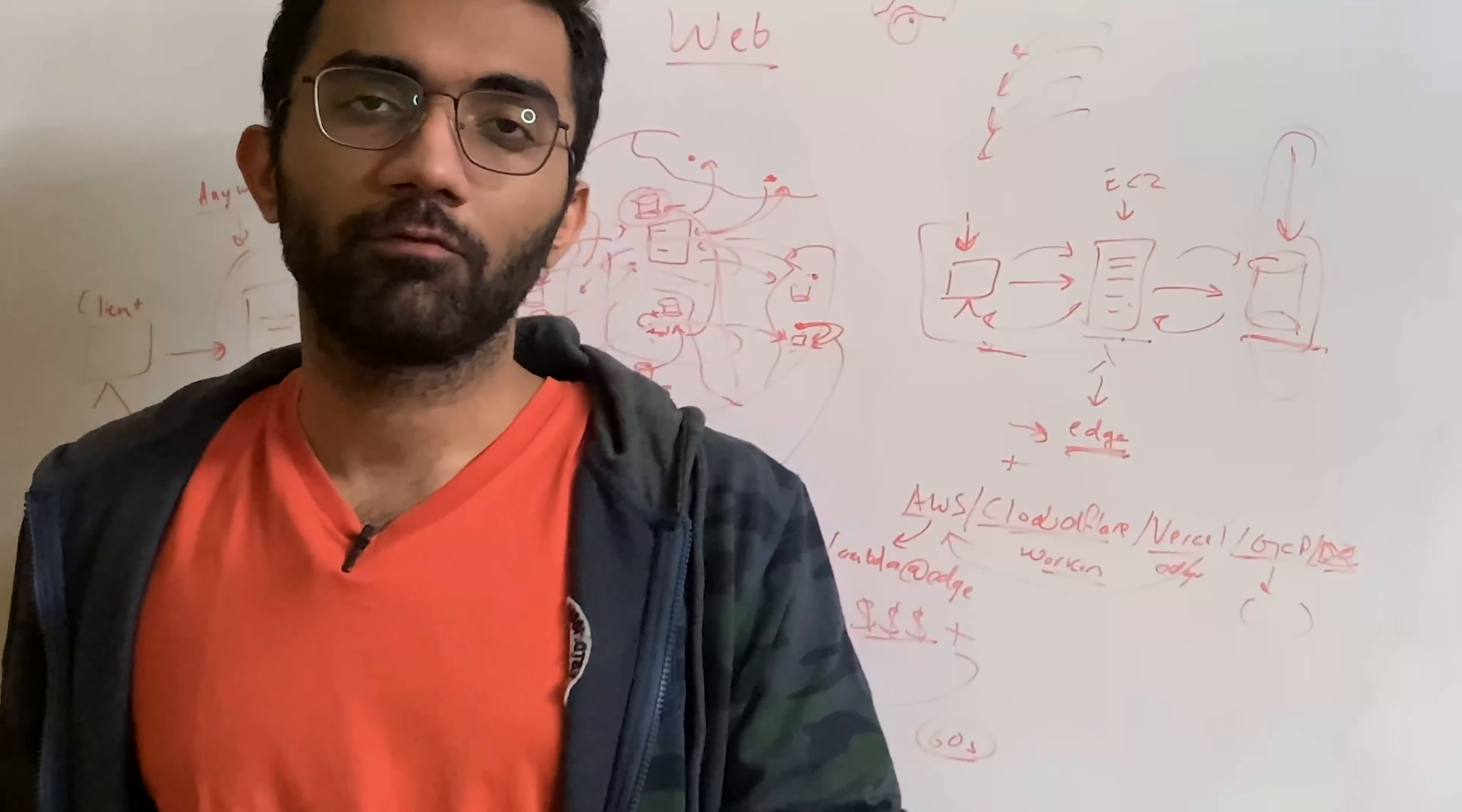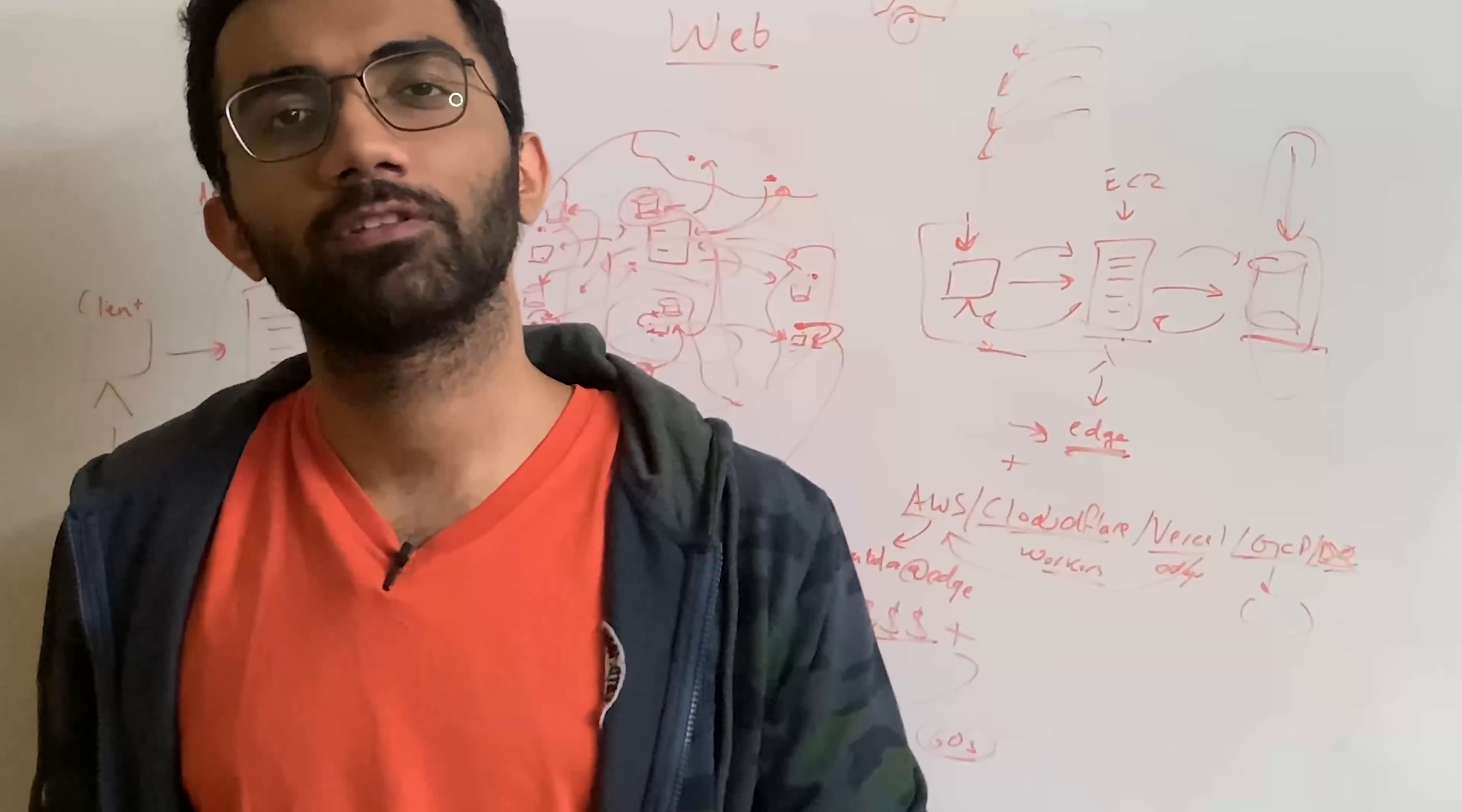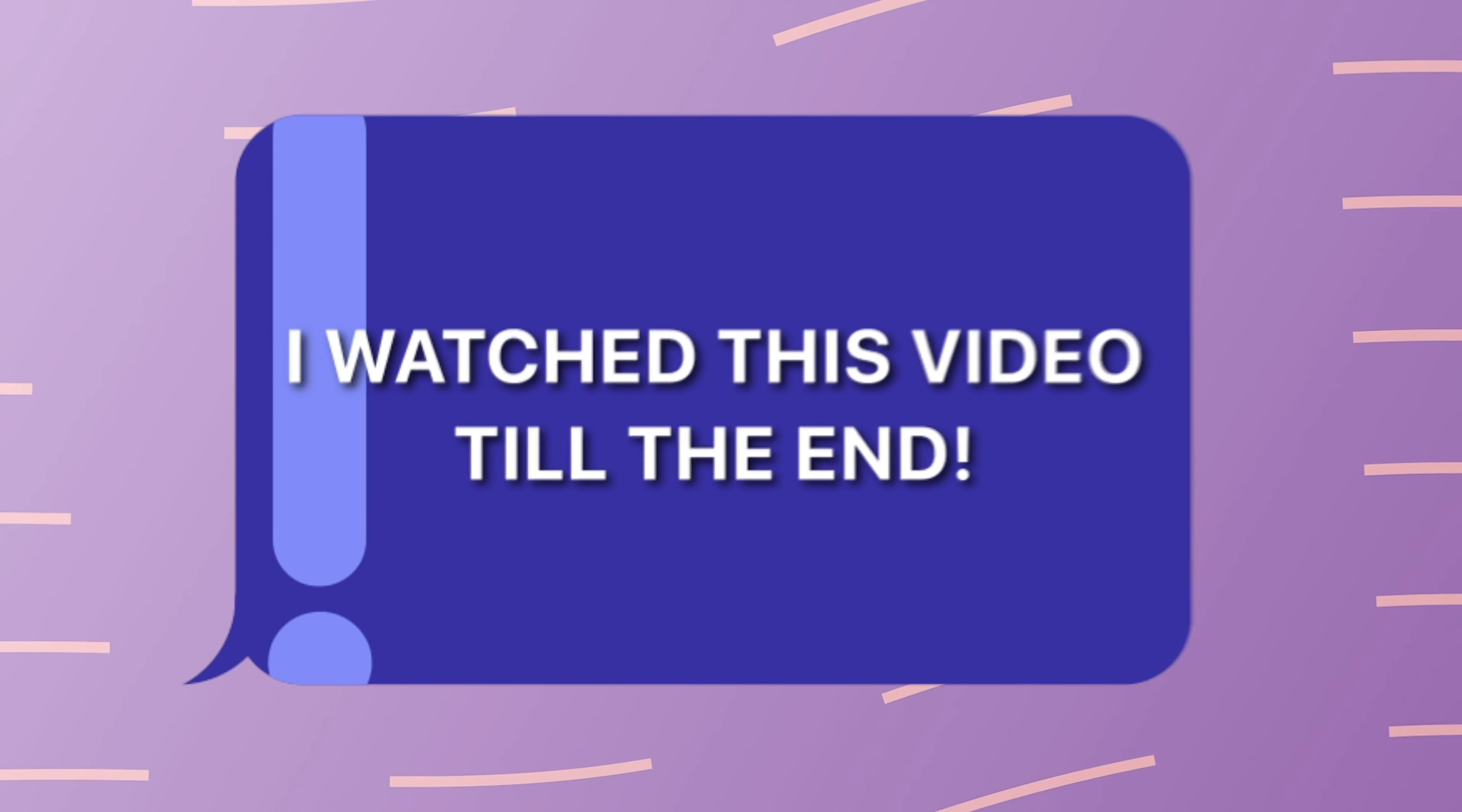So there was a ton of information in this video. I hope I was able to make sense. If yes, then make sure you leave a like and subscribe to the channel. If no, then rewatch the video again. That is all for this one. I'm gonna see you in the next video really soon. If you're still watching this video, make sure you comment down in the comment section. I watched this video till the end.